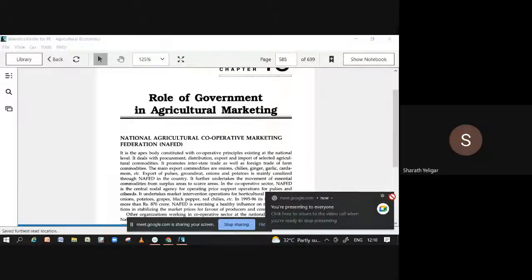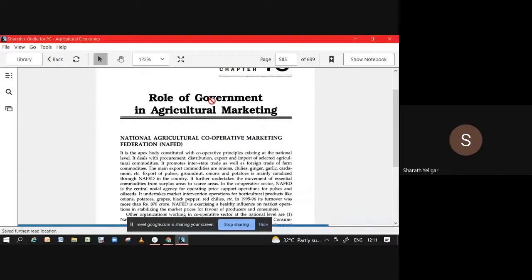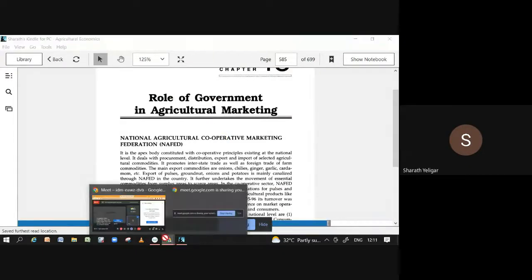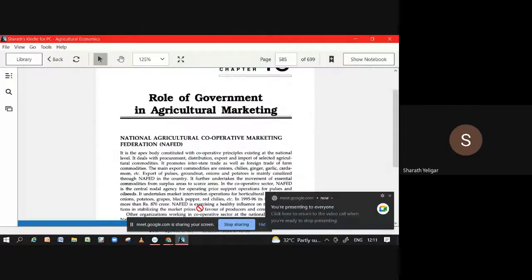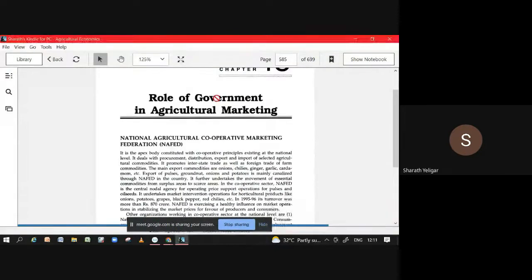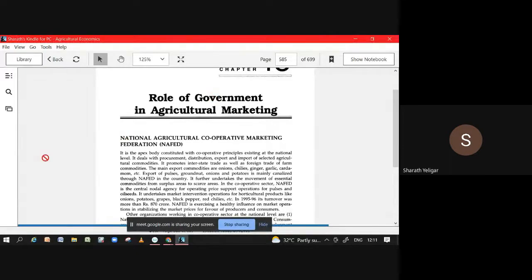Now we have to read role of government in agriculture marketing. Role of government and technology. This means what you have to study.